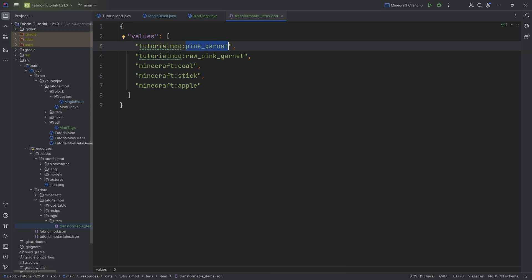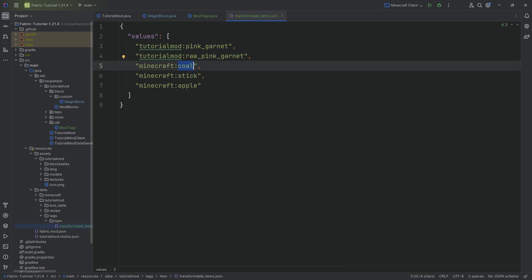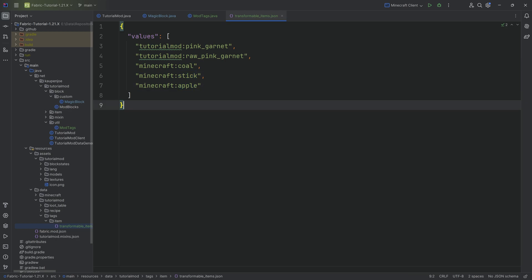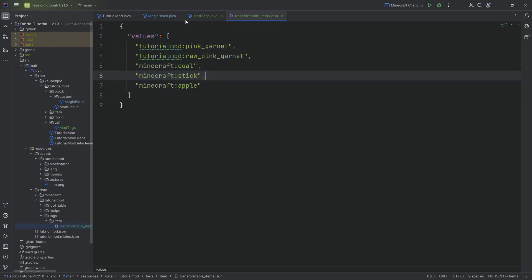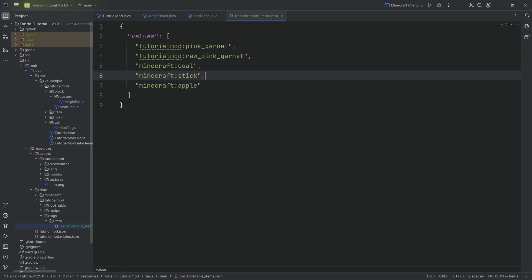And the contents here, I'm just going to copy over. You can see I added the pink garnet and the raw pink garnet. There's coal, basically coal we can throw onto there, a stick, and then also an apple. And all of those will then turn into diamonds if I throw them onto the magic block. And that's basically how easy it is.